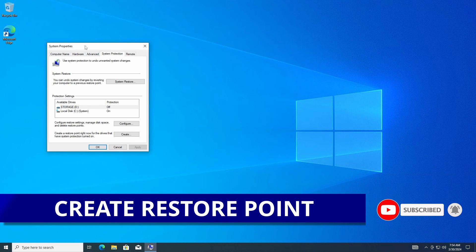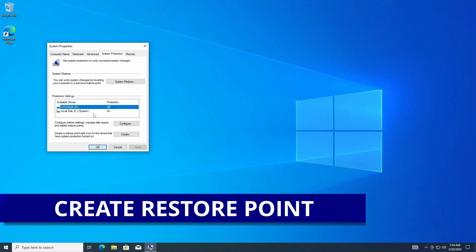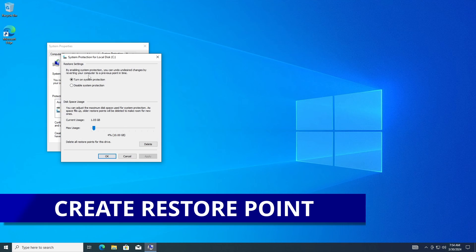This will open up a pop-up window that gives you the system protection area where you can set up your drives. You can set it on or off. On my storage drive it's off, but on my C drive it's on. Windows automatically had it turned on. If you want to configure it, you can enable or disable and set the current disk usage.